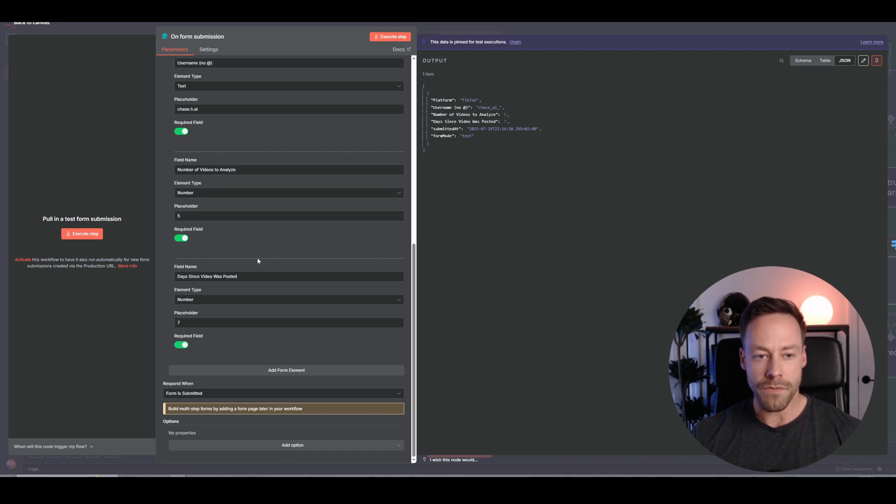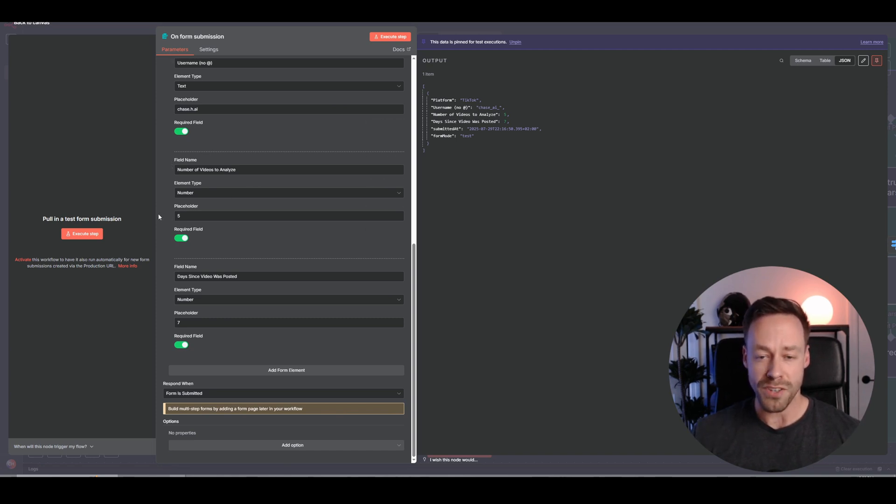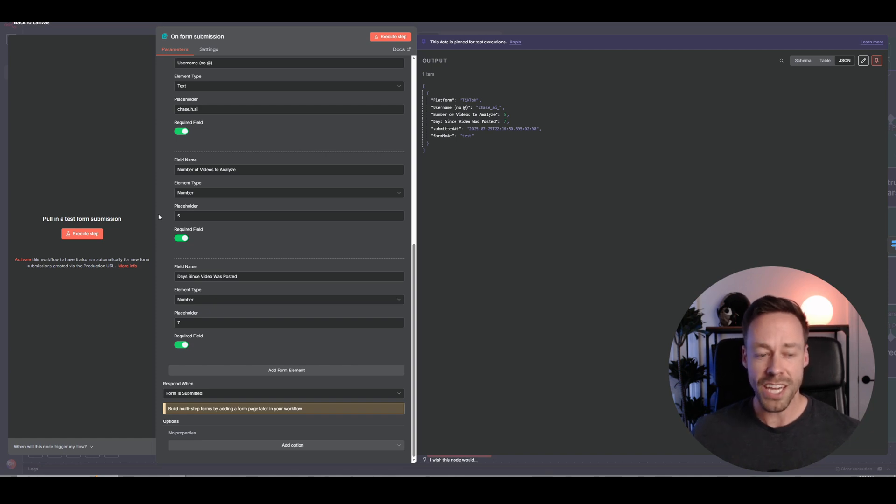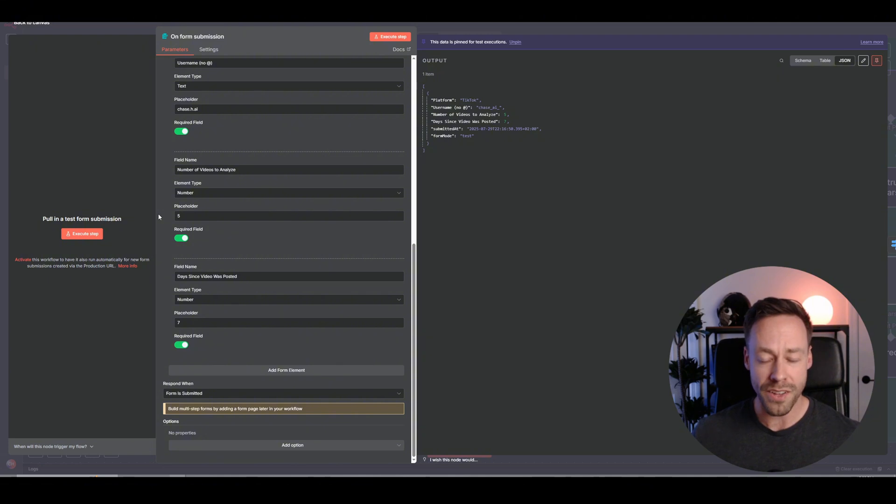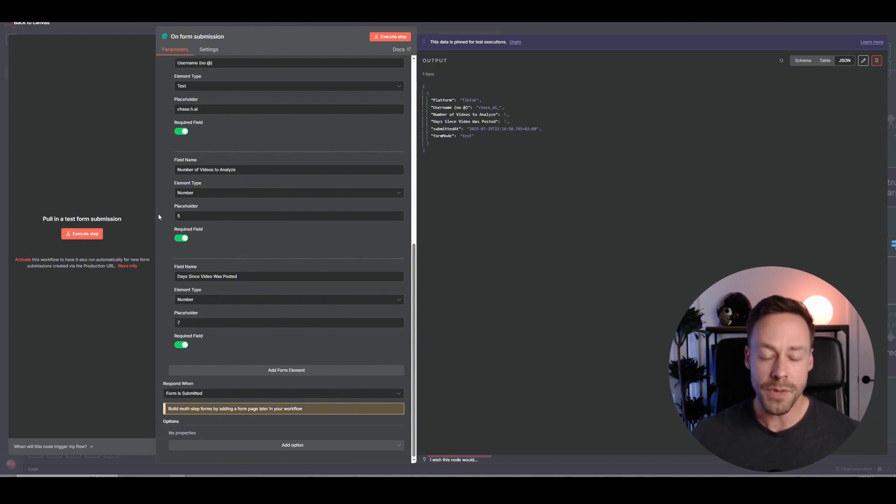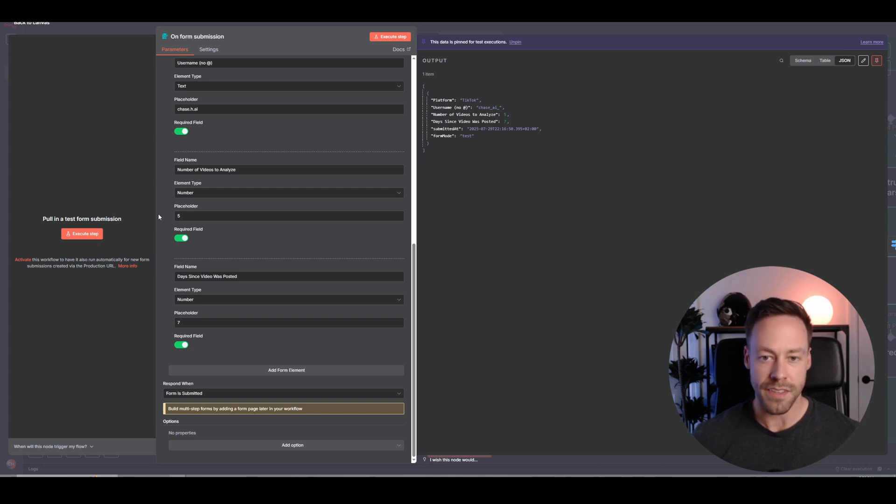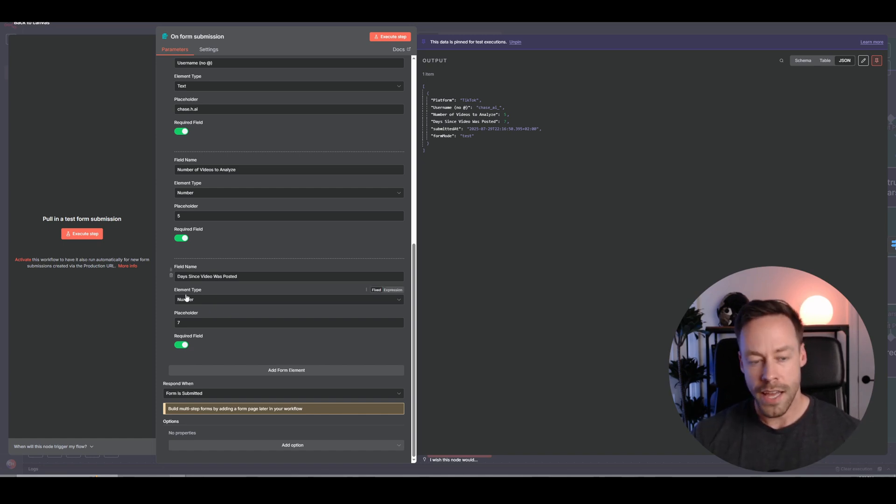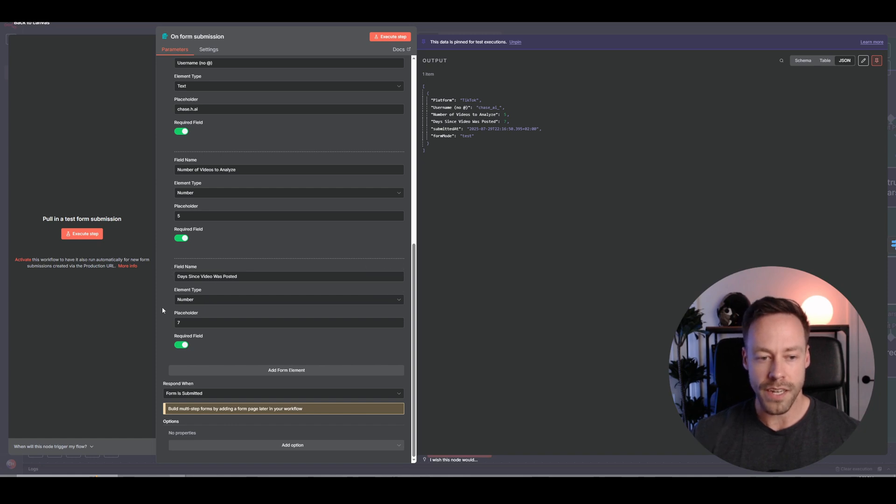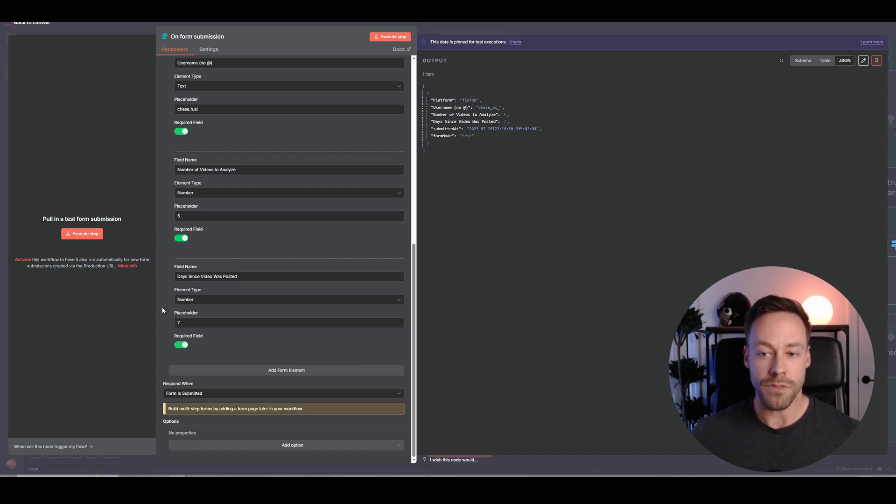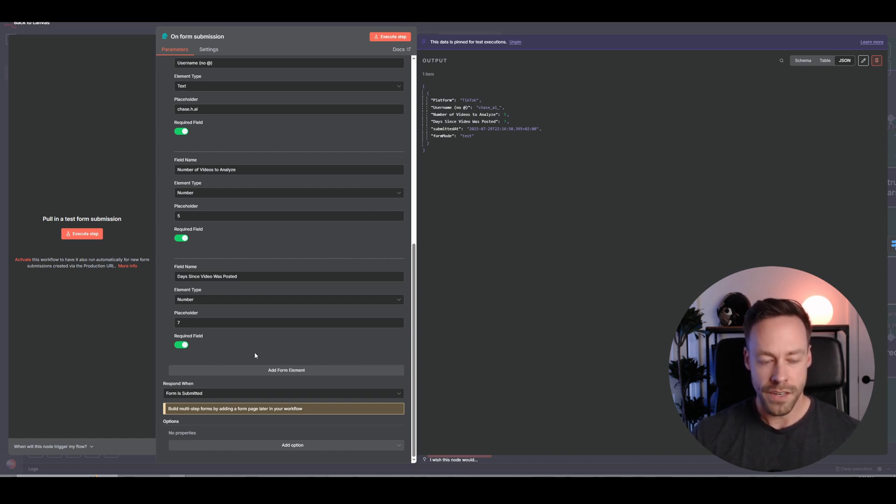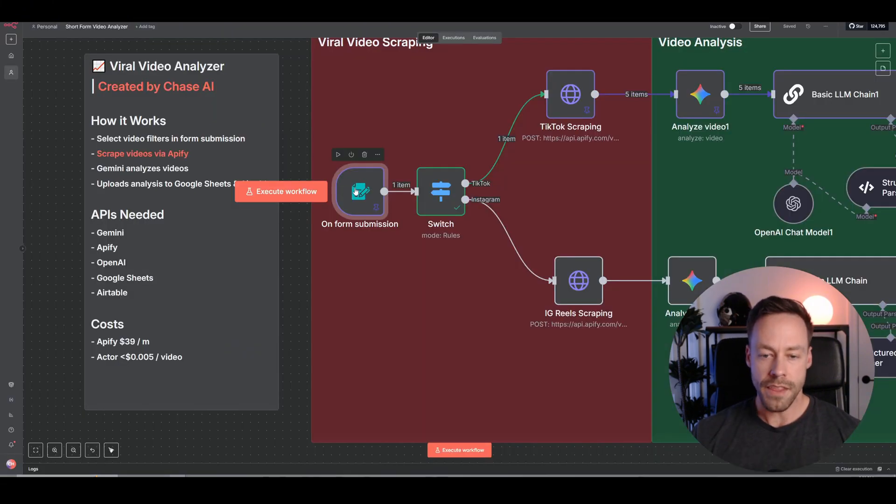And the last two are the number of videos you want to analyze. Can really be any number. Just understand the more videos that you have, the longer it's going to take. Each video to analyze, I would say, takes about 20 to 30 seconds for the short form stuff. Think 10 seconds a minute is roughly what I noticed. And then lastly is the days since the video was posted. So you want in the last seven days. So this is taking the top five videos of the last week.